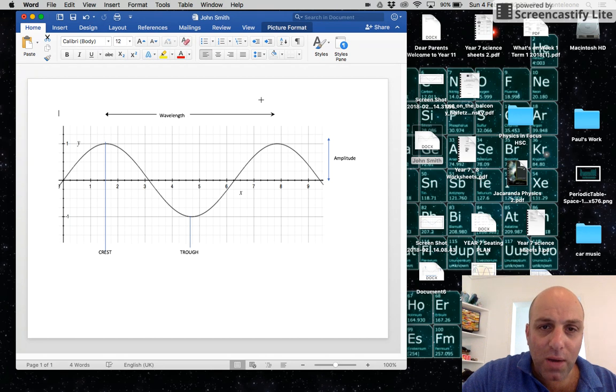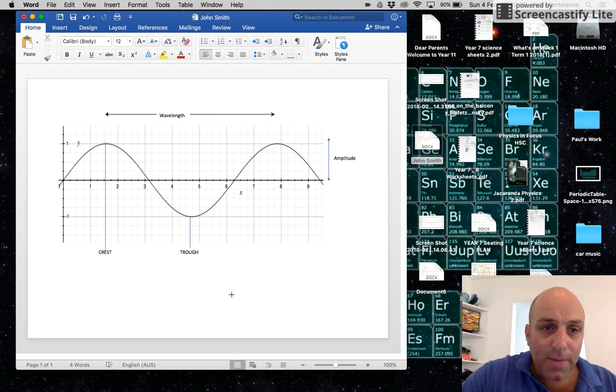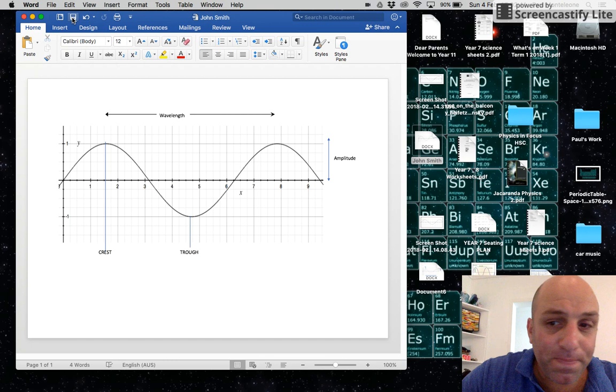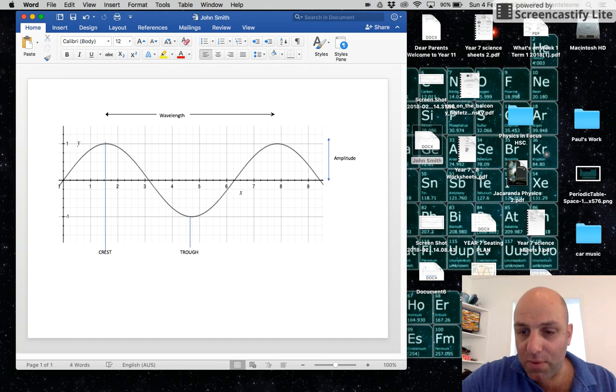So now I've got all four labels: crest, trough, amplitude, and wavelength. I'm going to save the document and get ready for the next video.